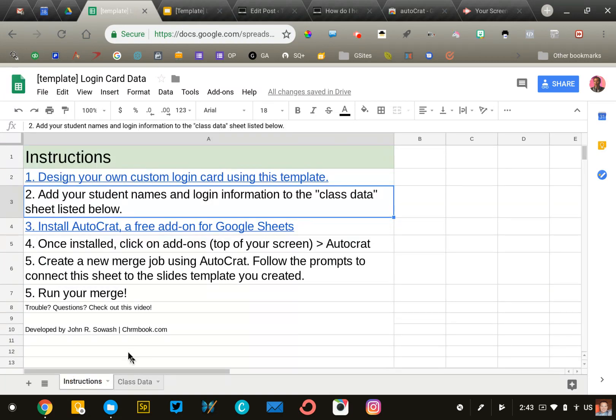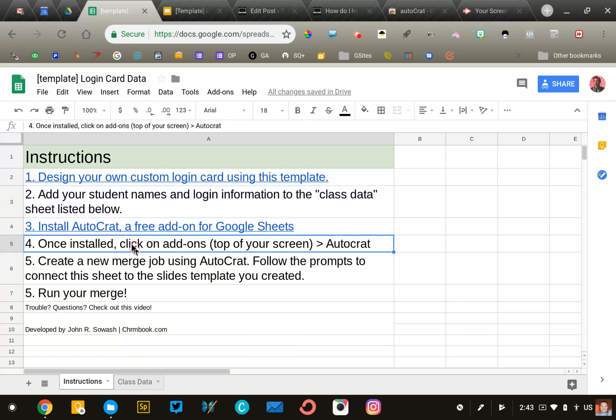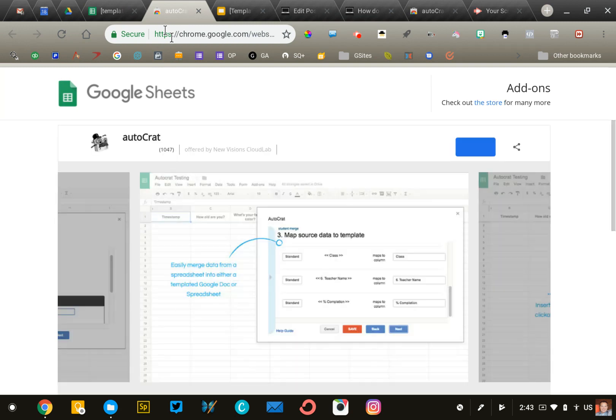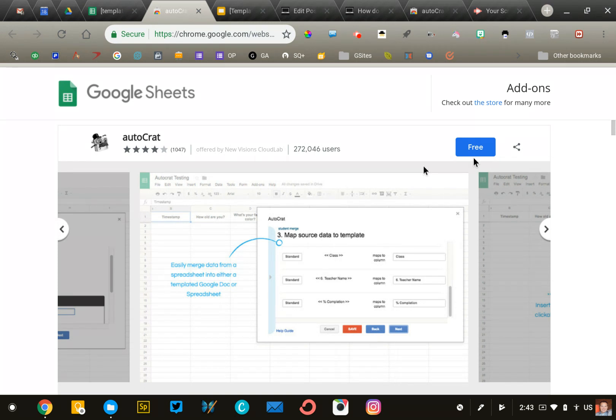Next, you'll need to install a tool called Autocrat. I've given you the link on the instructions page, so click the blue link for number three. That will take you to this website. Click this blue button and install it into your Google account.